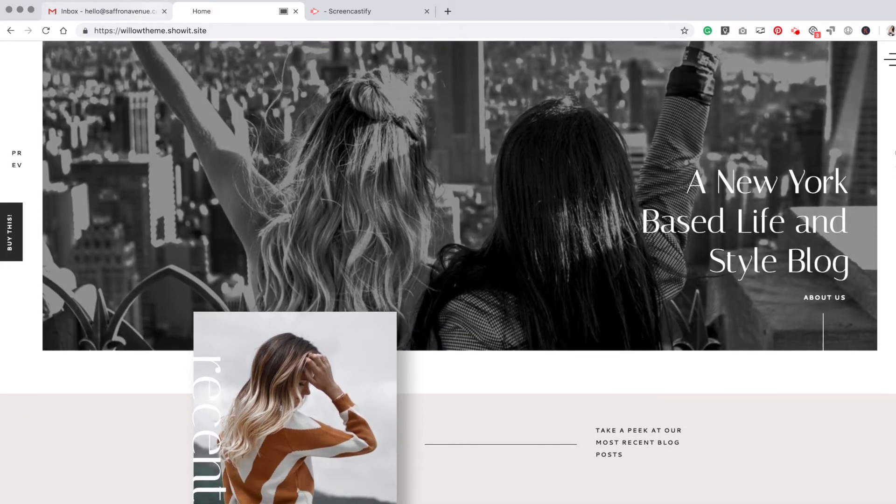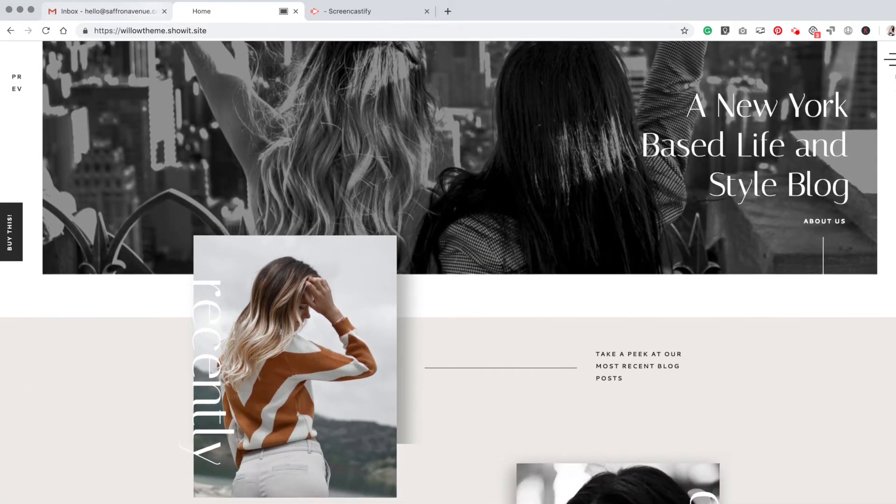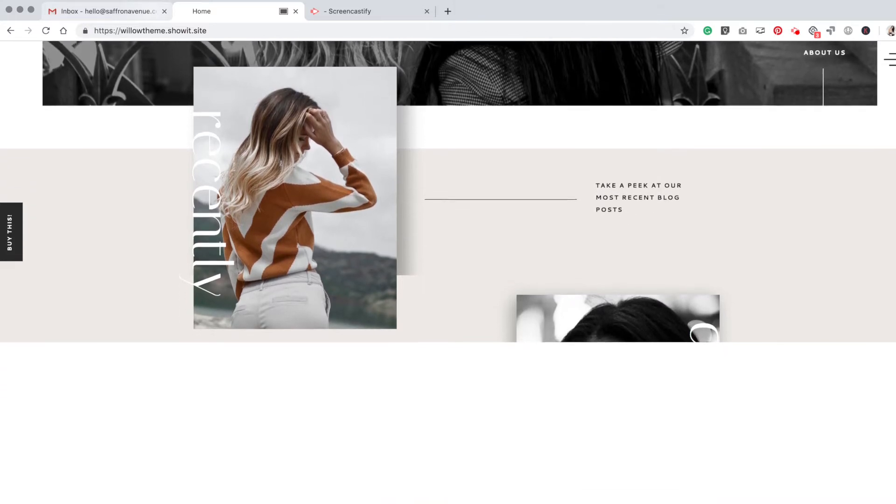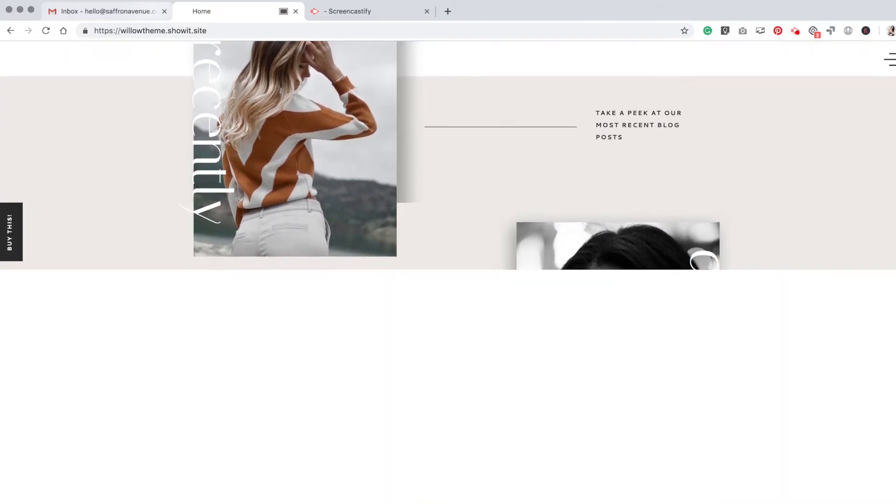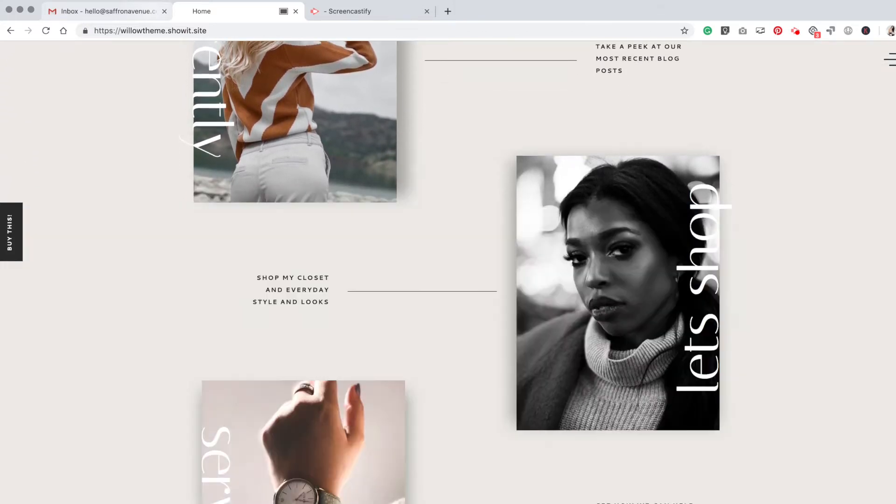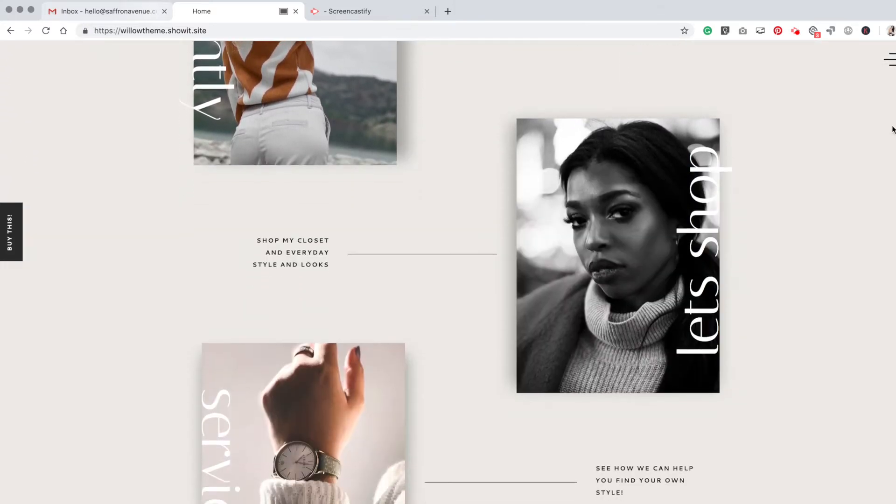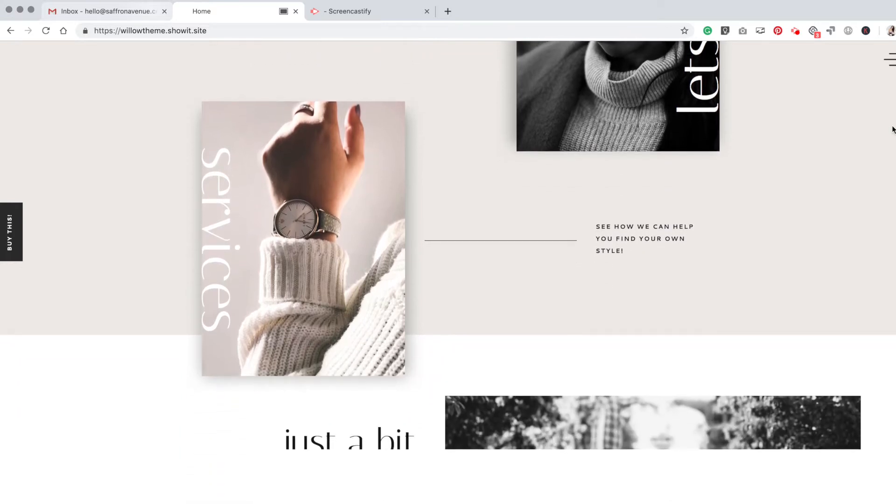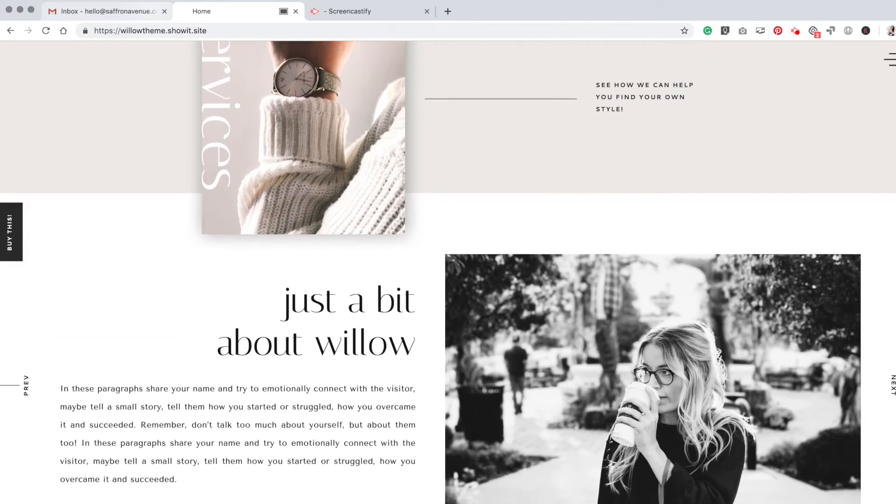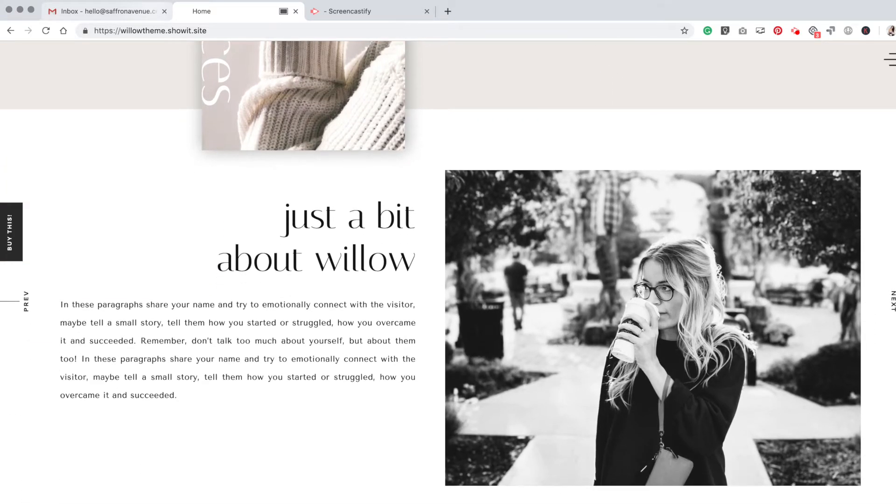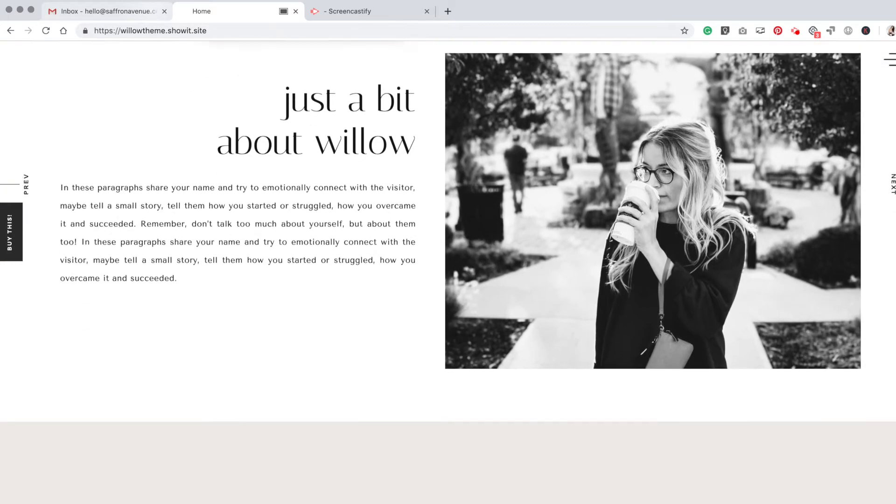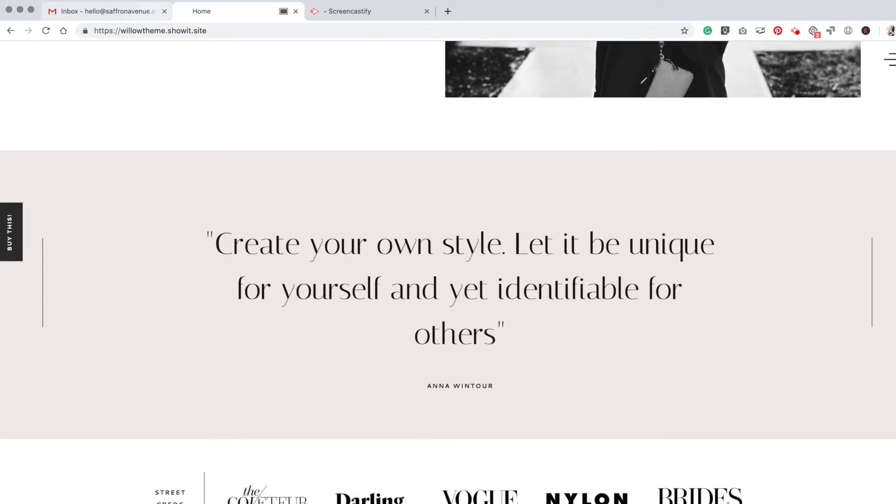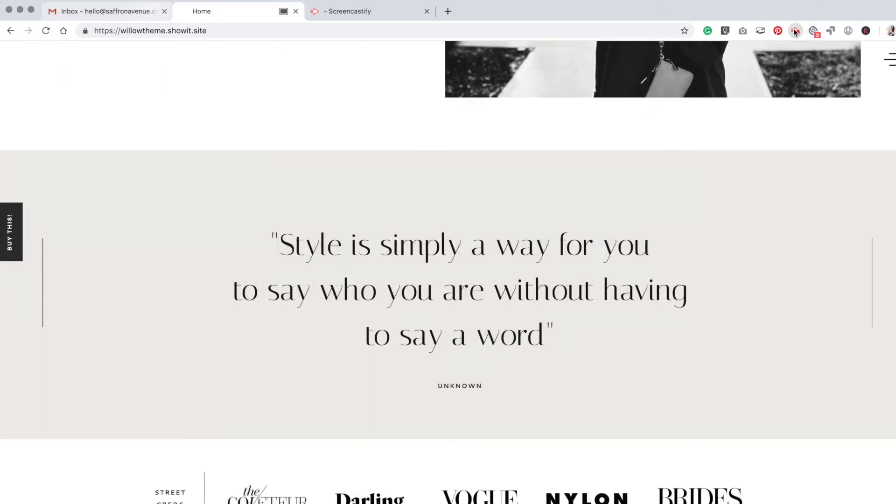You just want to slowly scroll through the website. This is going to look a little glitchy just because I am double recording, but you can go ahead and scroll through.